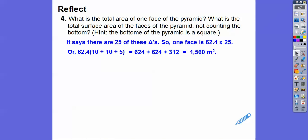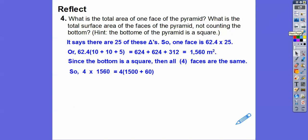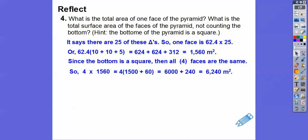So we want to know the total surface area. Since the bottom is a square, all four faces are the same. So we take 1,560 and multiply it by 4. I'll think of 1,560 as 1,500 plus 60. Four times 1,500: since 4 times 15 is 60, four times 1,500 is 6,000. Four times 60 is 240. So 6,000 plus 240 gives us 6,240 square meters.